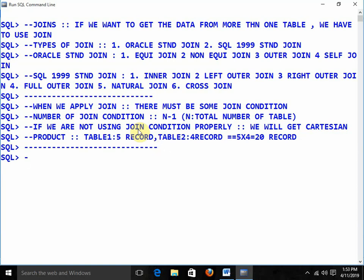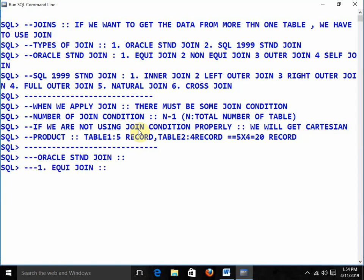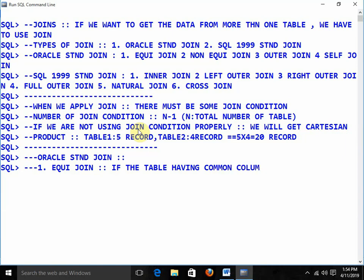Let me start with the first one. Initially I am going to start with Oracle standard join. This Oracle standard join is specific to Oracle. The first one is the equi join — equi stands for equal. If the table has a common column, I will go for the equi join.